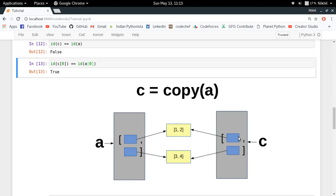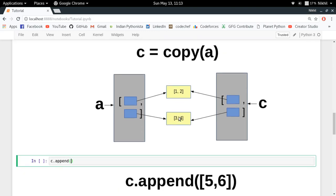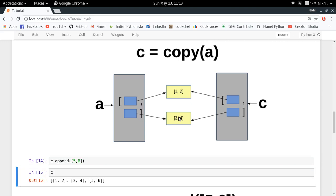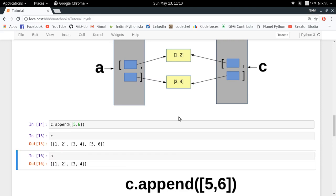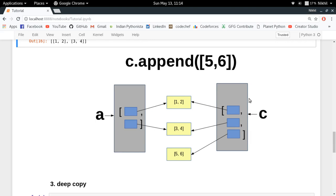This behavior is called shallow copy. In a shallow copy we create two different outer objects, but the inner elements still refer to the same objects. Now if I do C.append([5, 6]) and check C, it has the new element. But A does not have it — because A and C are referring to different outer objects, so appending to C only modifies C's object, not A's.